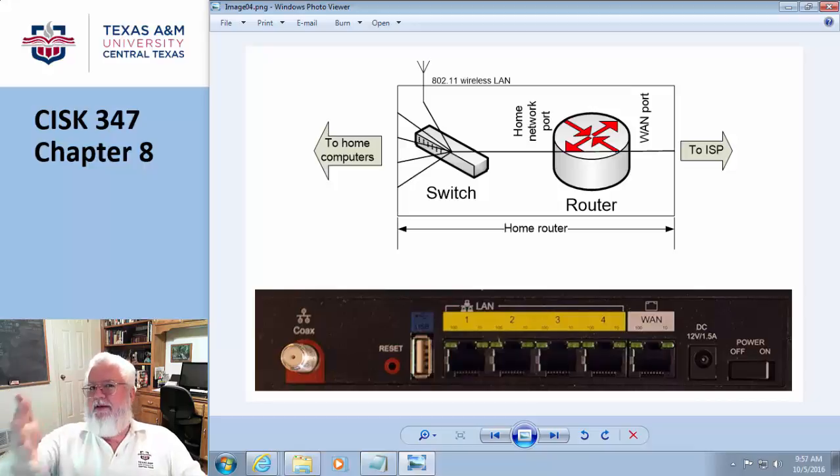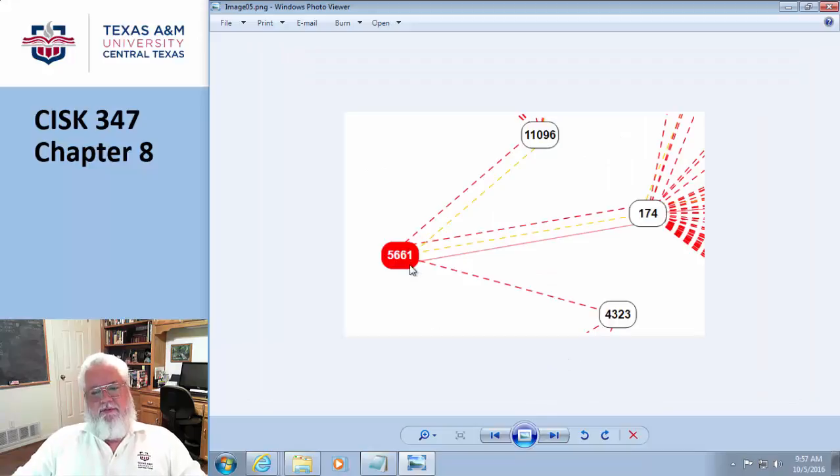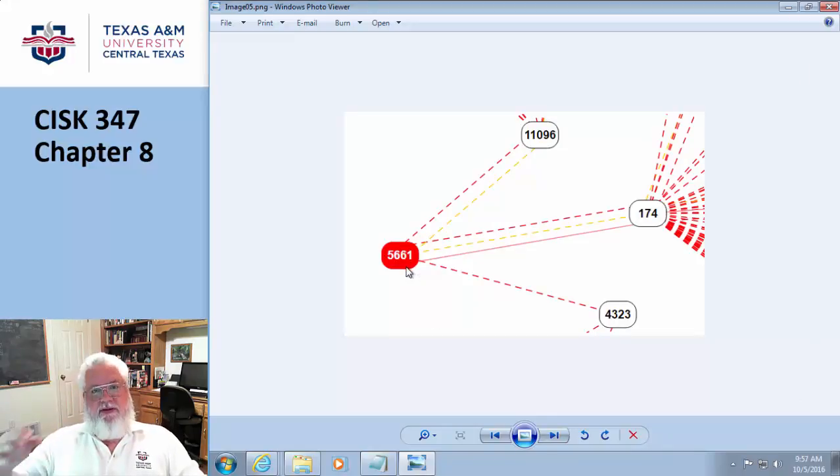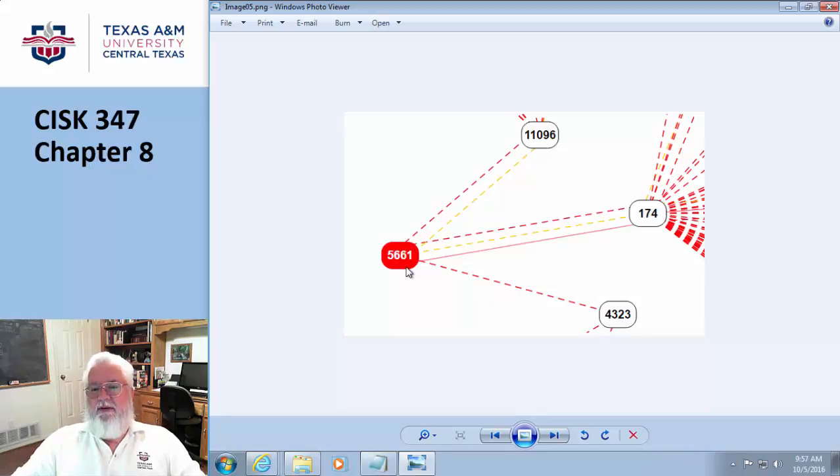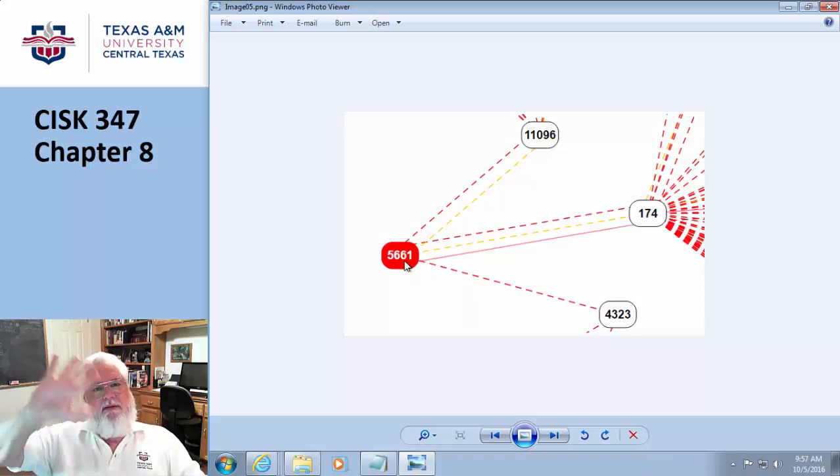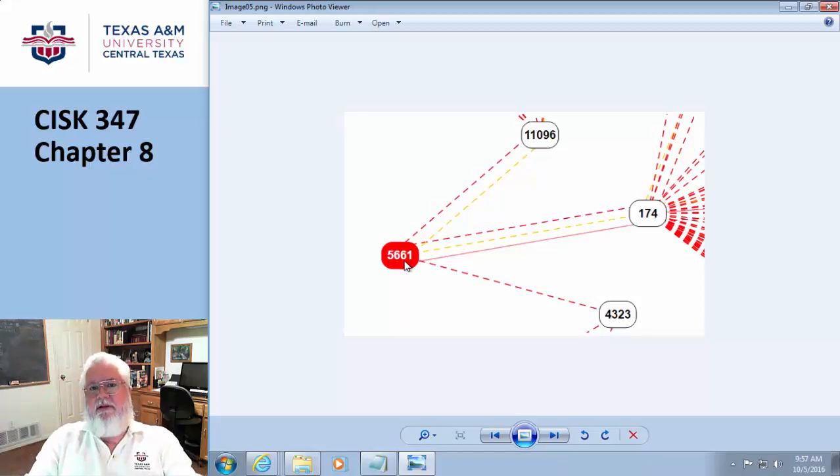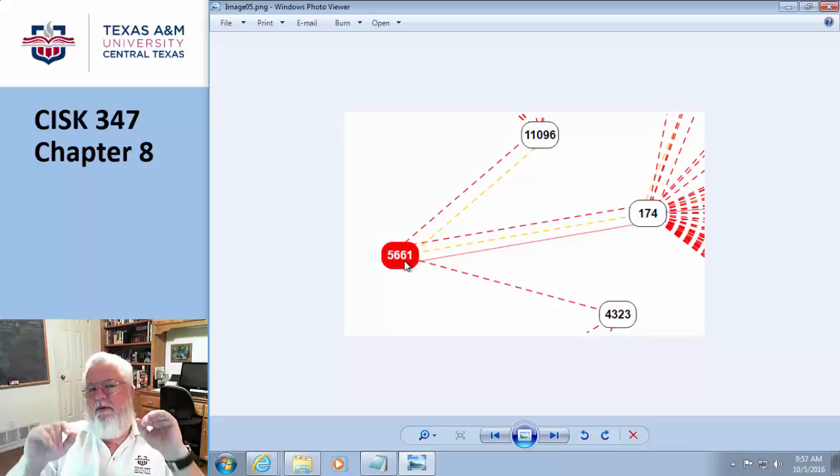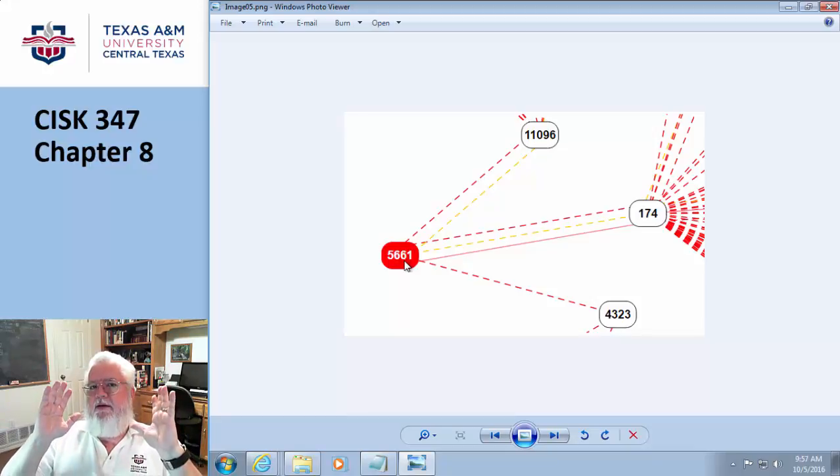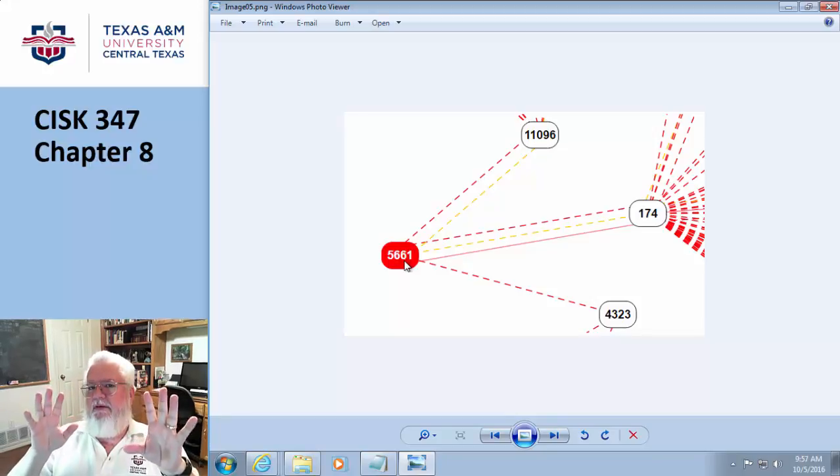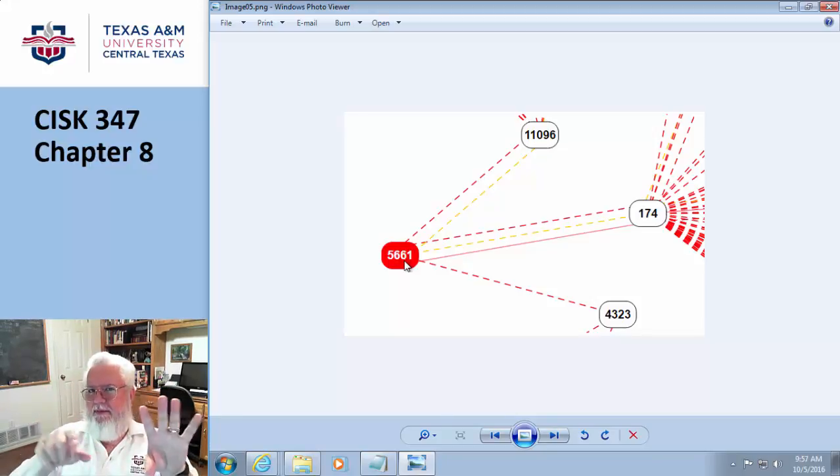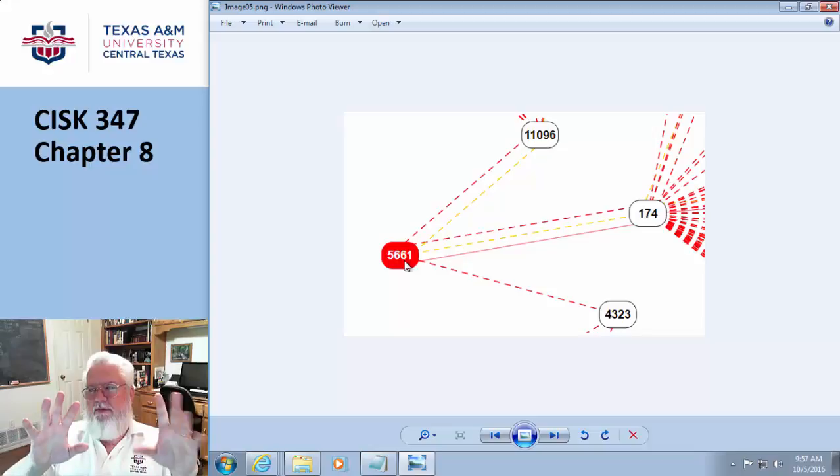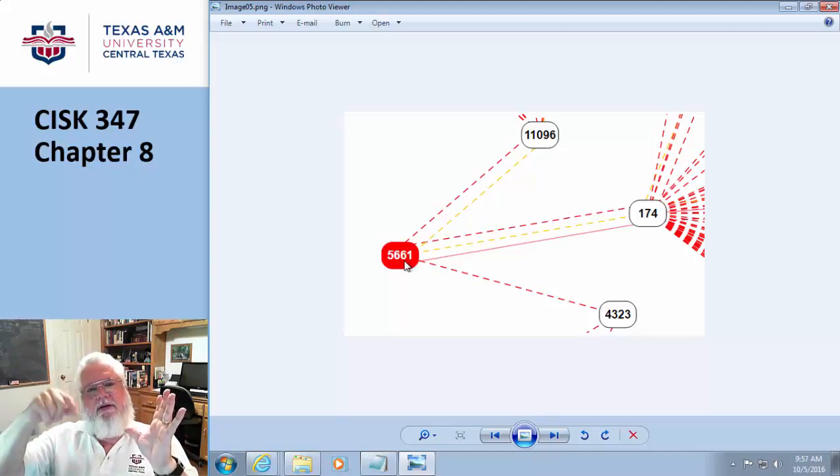So how in the world do I know how to pass data from one autonomous system to another? Well, the way it works is every autonomous system is assigned a number, just like every machine has an IP address or a MAC address. Same kind of thing, except an autonomous system is assigned a number by the same people who give out IP addresses.